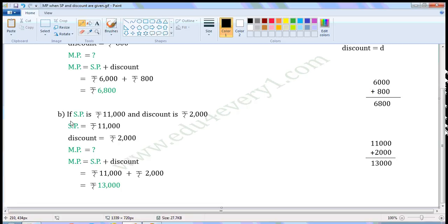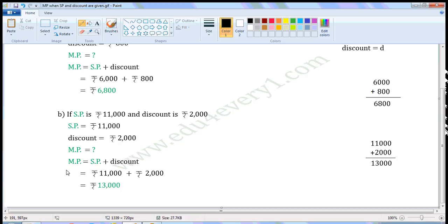Next one: if SP is Rs. 11,000 and discount is Rs. 2000. Write the given values. SP is equal to Rs. 11,000, Discount is equal to Rs. 2000. We have to find the Market Price. When Selling Price and Discount are given, we can find the Market Price using the formula: Market Price is equal to Selling Price plus Discount.